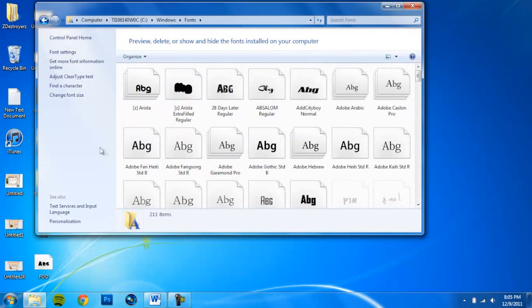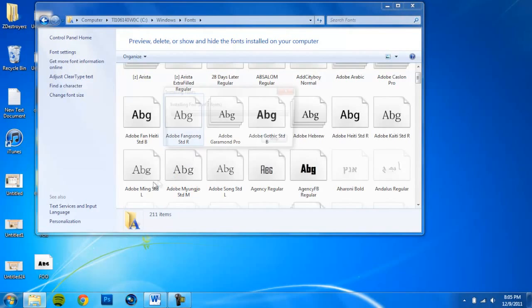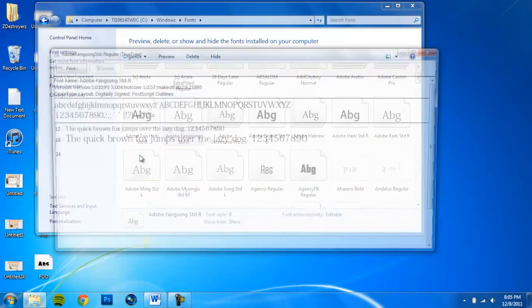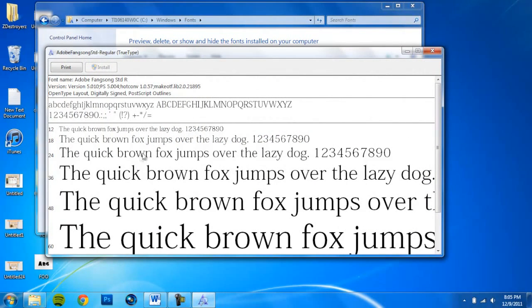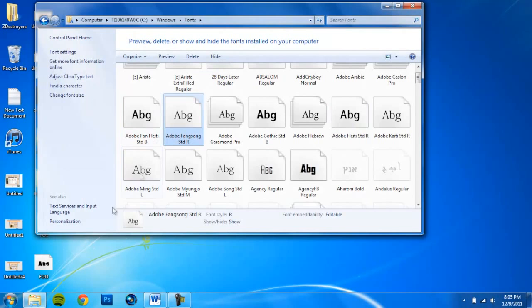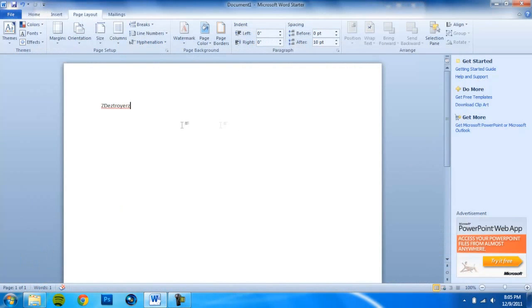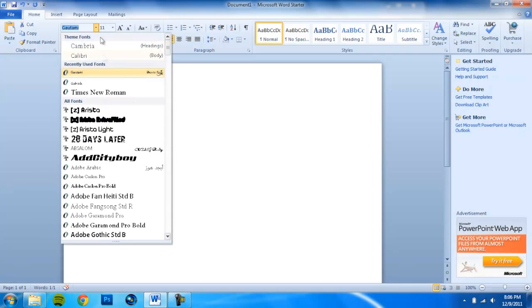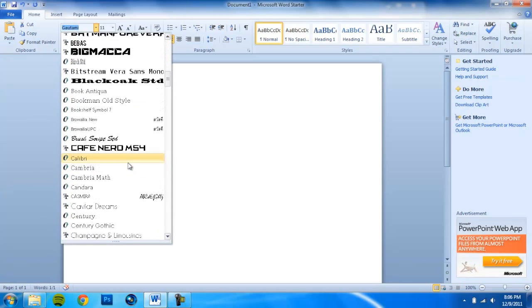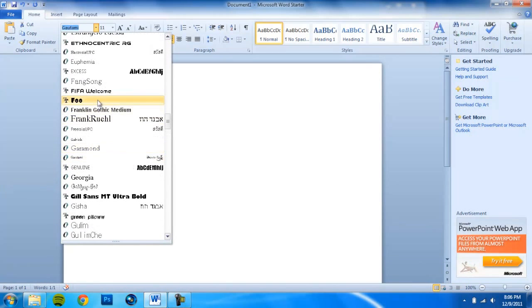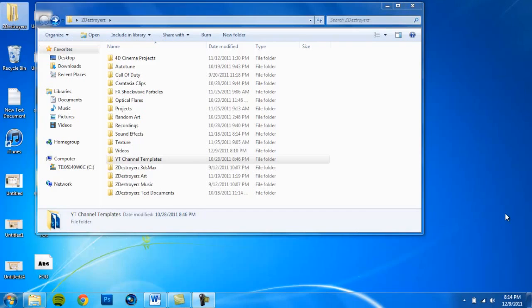And there we go. Finally, you just drag it to copy it, just wait for it to install, and it should be here. Here it is. Thanks for watching, and if you have any questions, just leave them in the comments below.